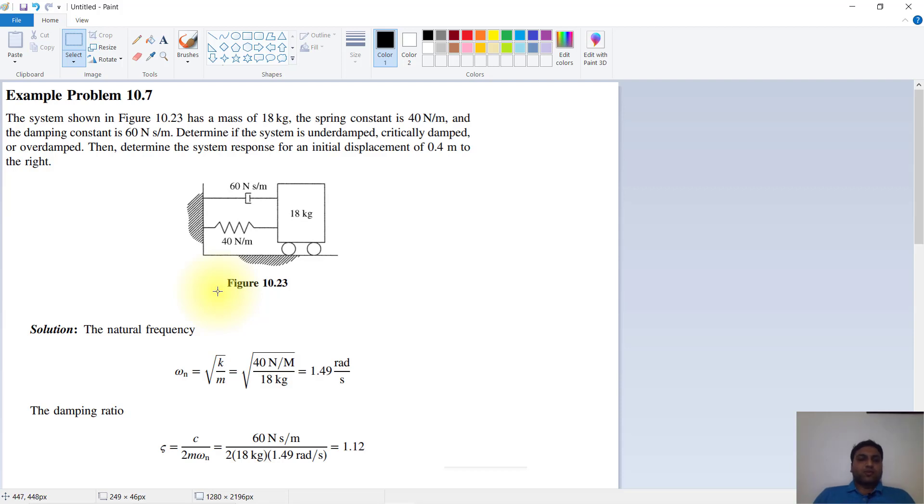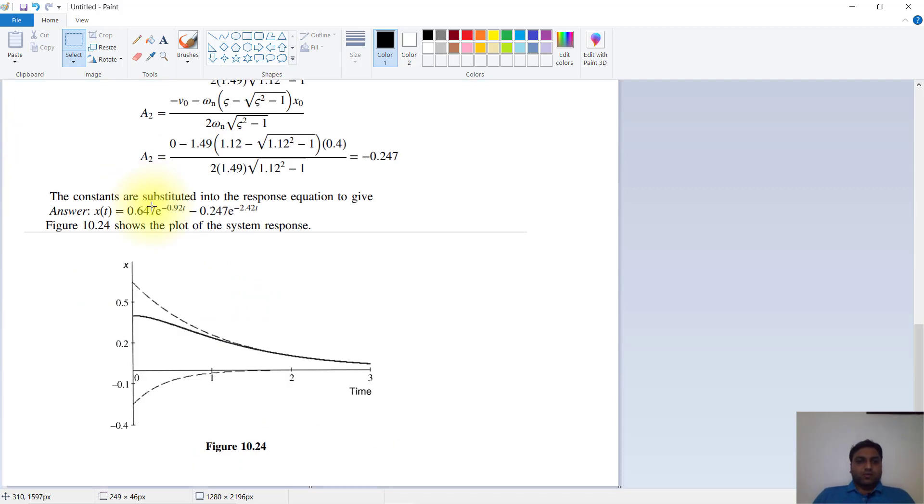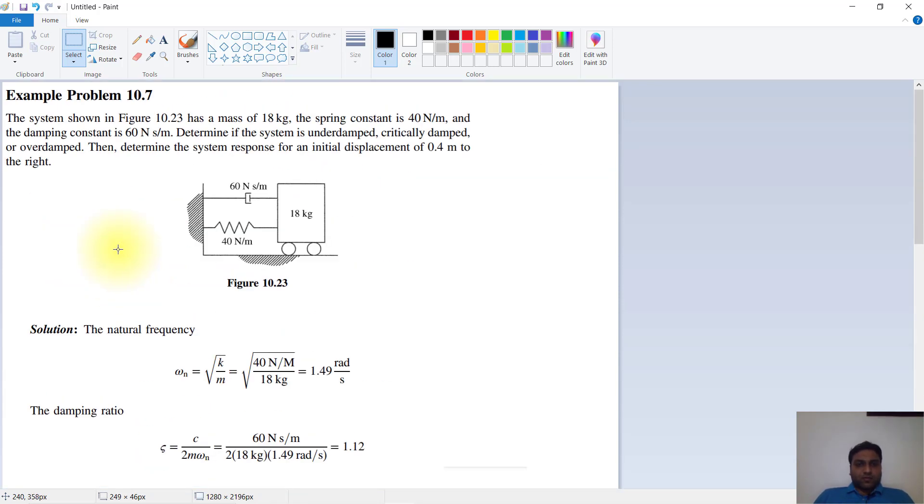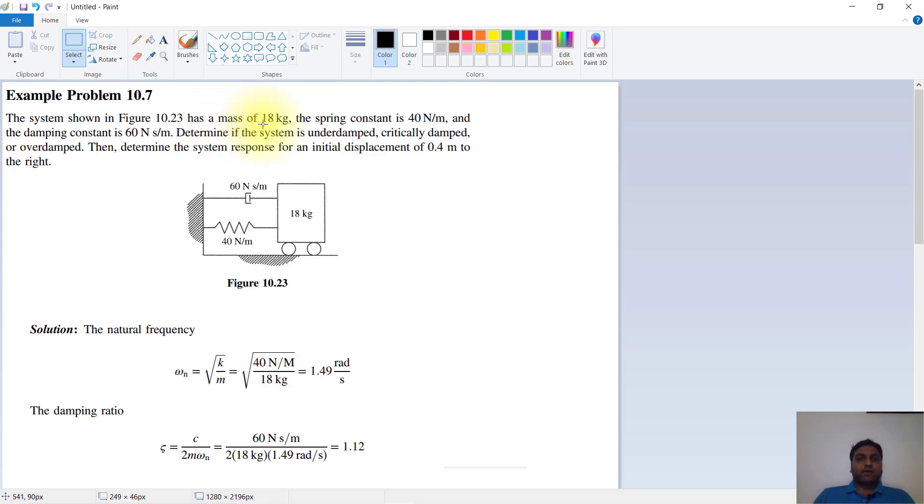Hello guys, today we will discuss vibration. Here you can see this is an underdamped system. The system shown in Figure 10.23 has a mass of 18 kg, the spring constant